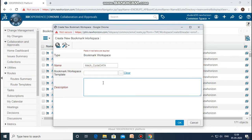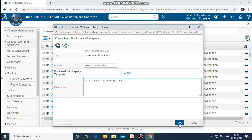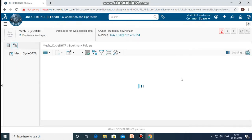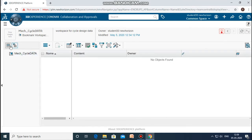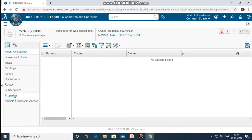Then the description related to the workspace that you are going to save — you need to give a proper description to that. Once the description is given, just click OK. A new bookmark workspace will be created by the name you have given it — I have given it 'mech_cycle_data'.